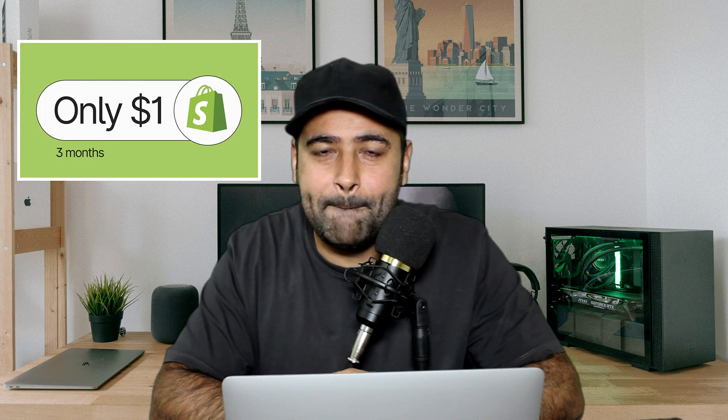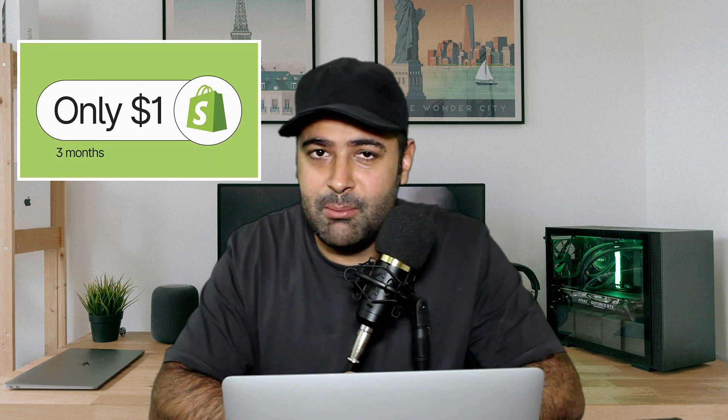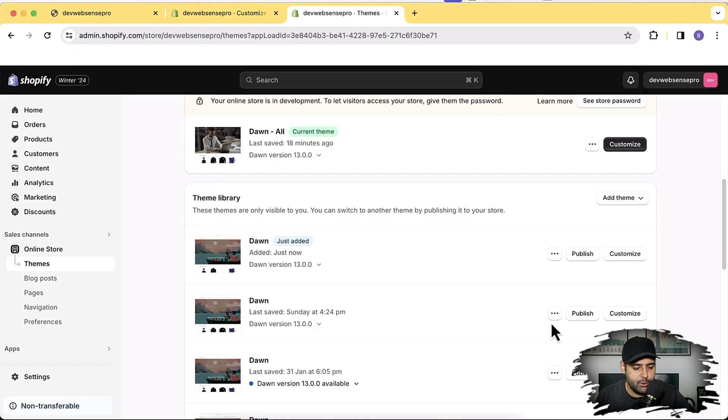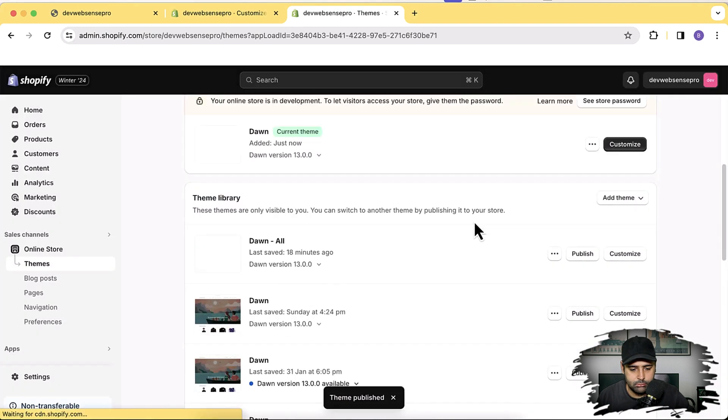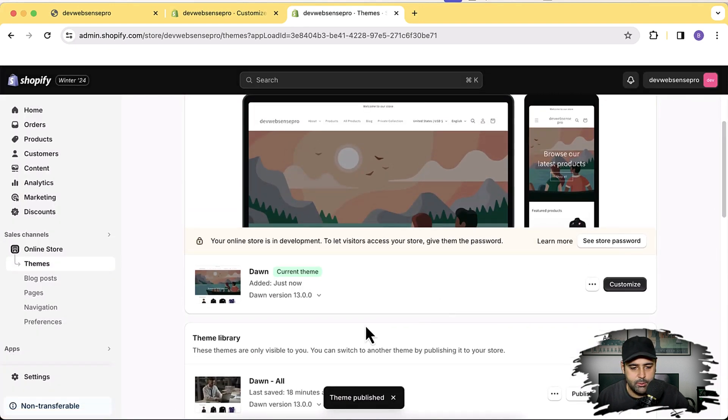While the Dawn theme is installing — if you're new to Shopify, you can set up your store for just one dollar per month for the first three months using the link in the description. It's a limited time offer, so make sure to sign up through that link. Our latest version of Dawn has been installed — I'm going to publish it, click publish again, and our fresh Dawn theme is ready.